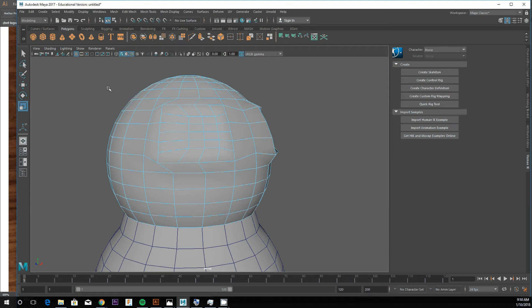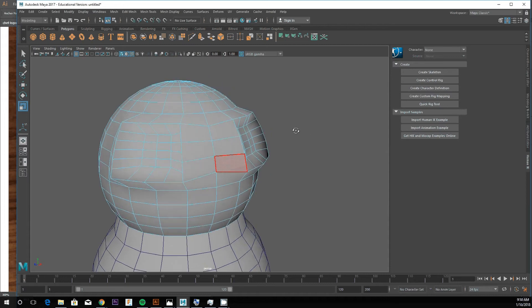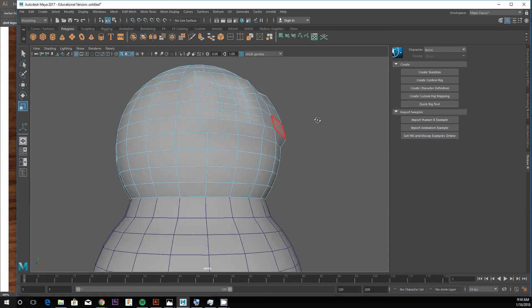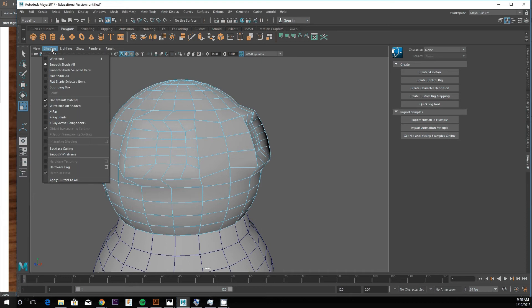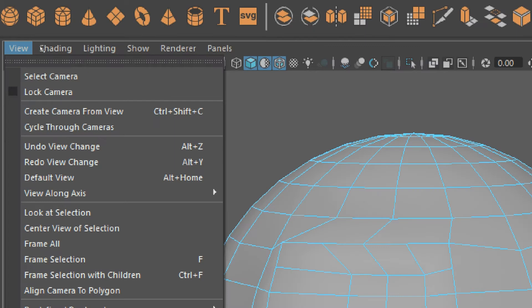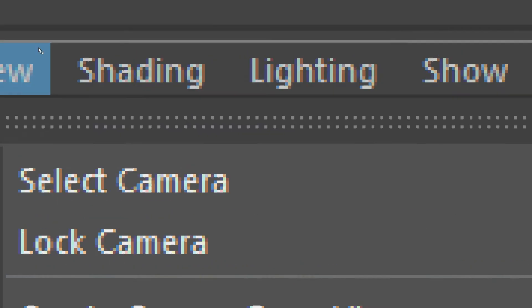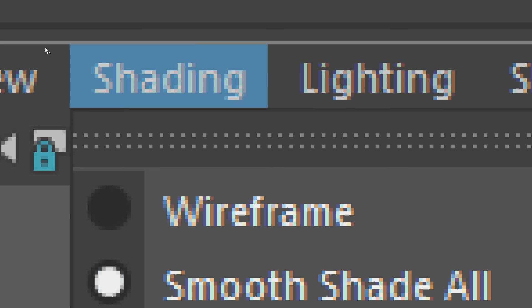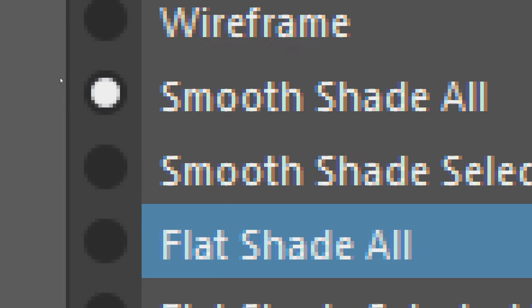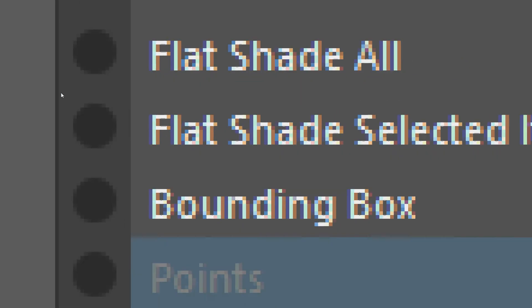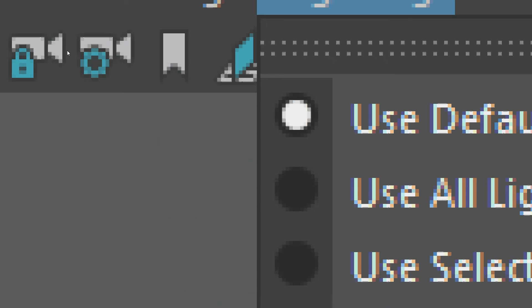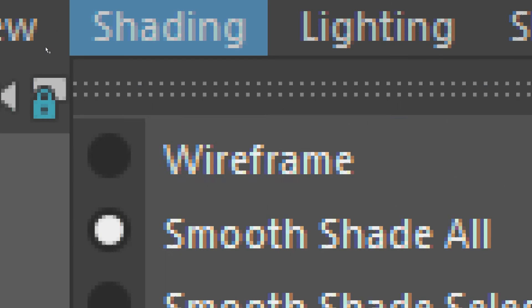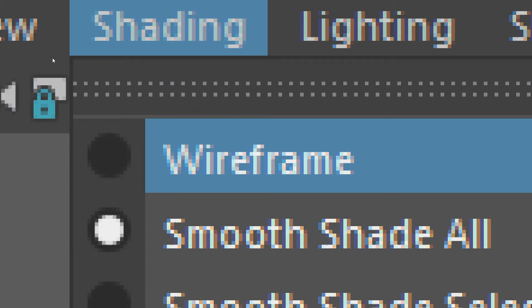These different ways to display your mesh in Maya are known as shading modes. You can access them in your viewport under the shading menu. There are different ways to display your model.